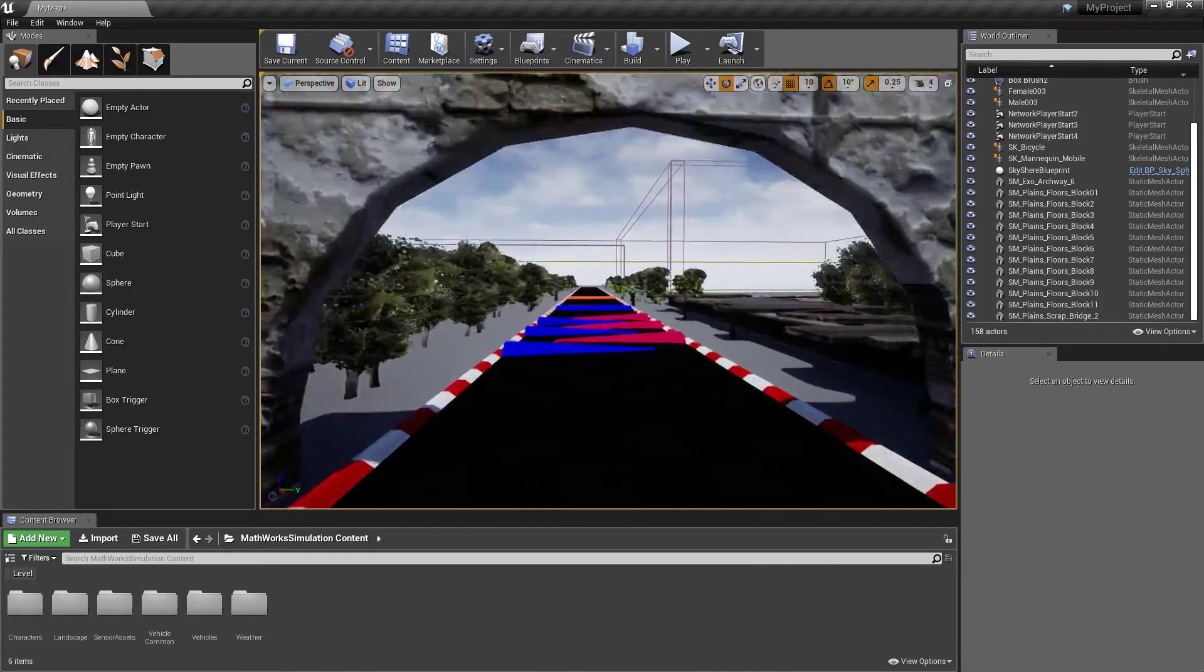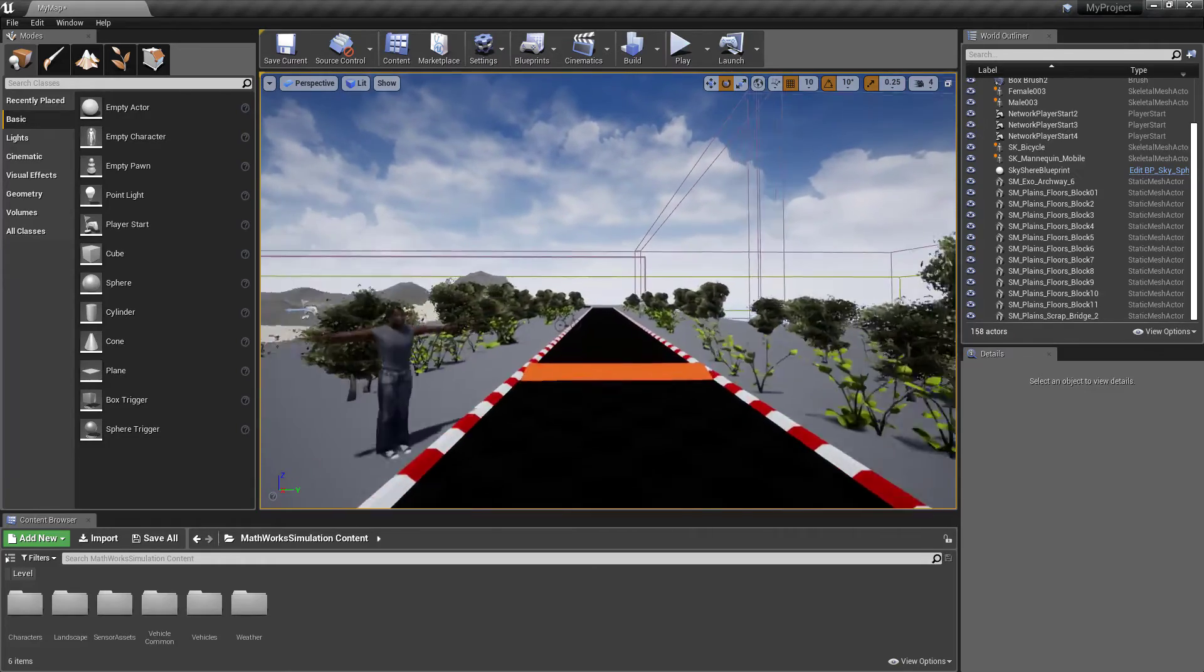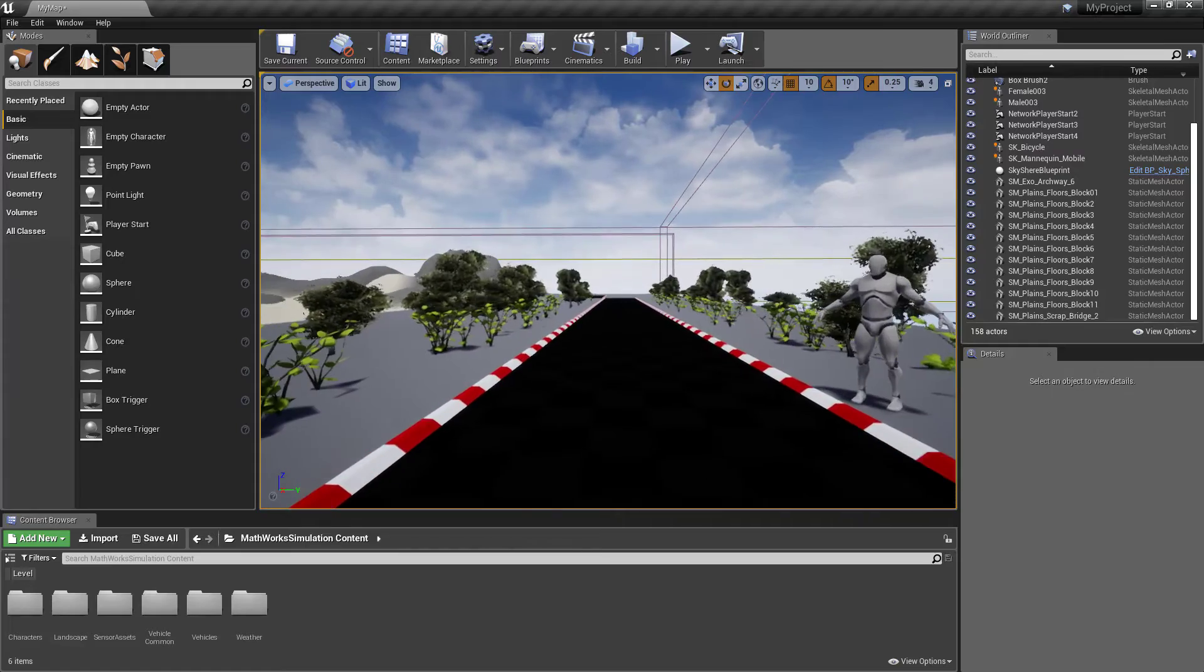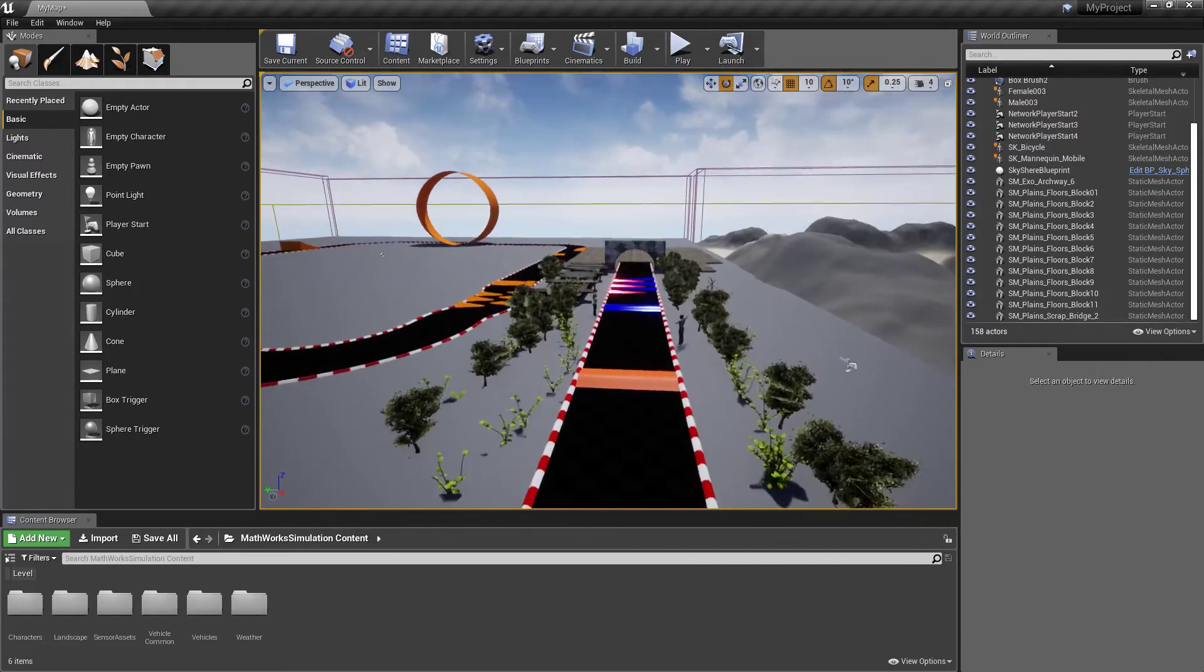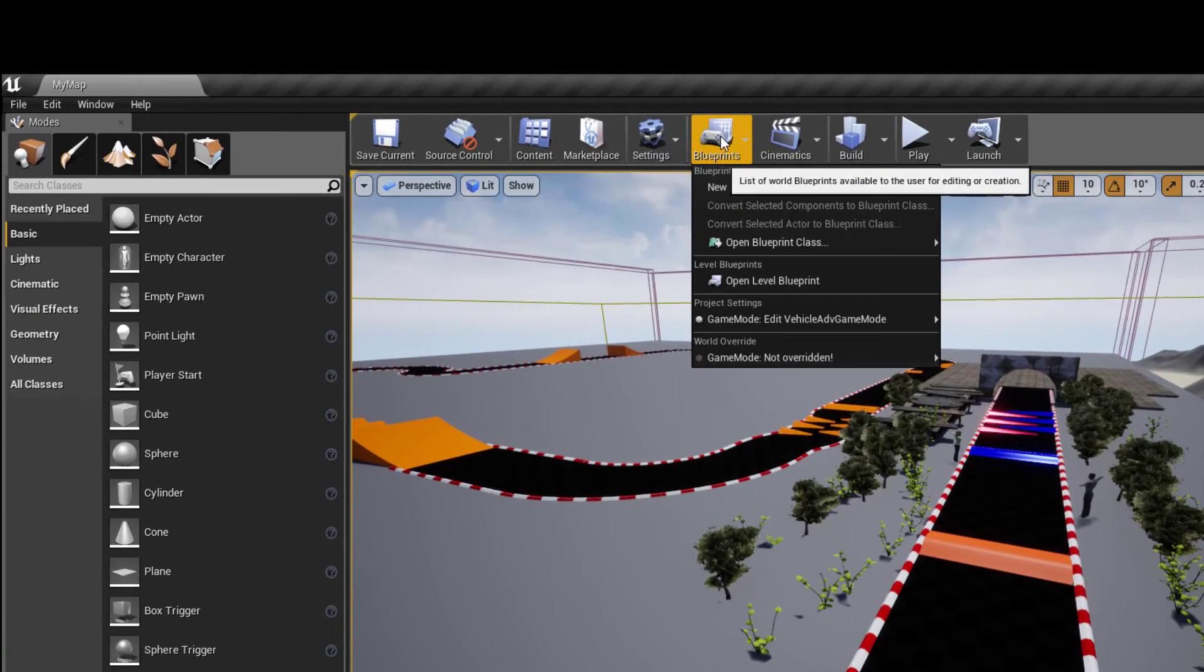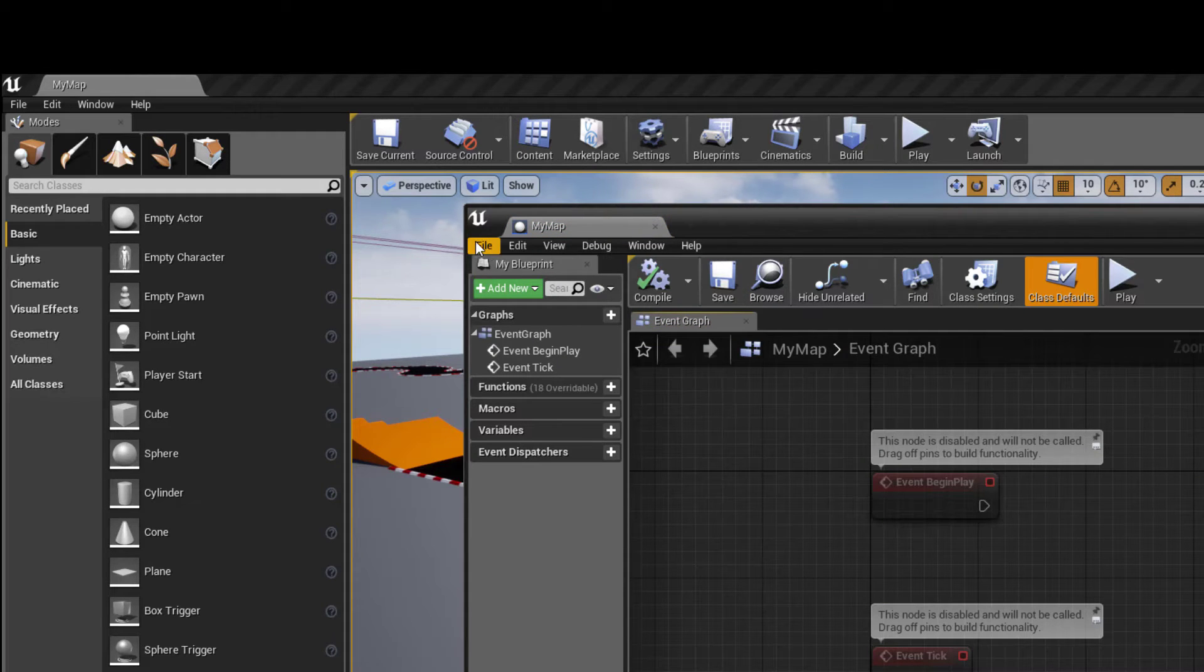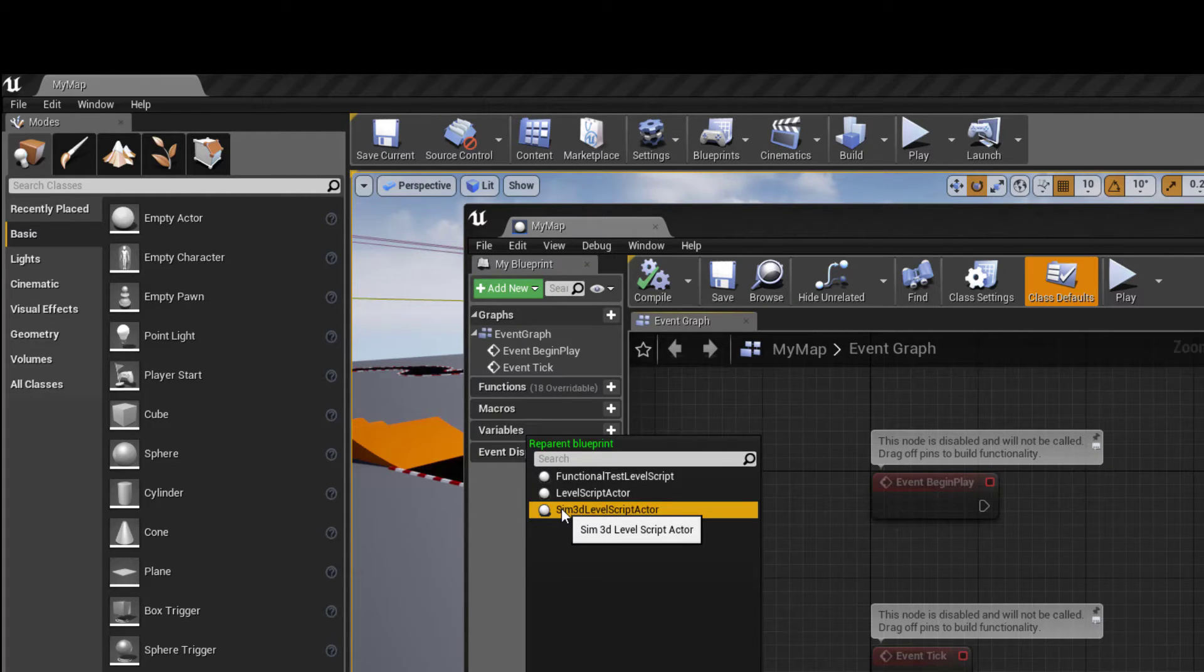Once you're ready to interface it with Simulink, you have to do what's called reparenting the level blueprint to the MathWorks blueprint. This is so that the actors, like the vehicles in your scene, know how to communicate with Simulink. To do this, I'll go to the Unreal Editor toolbar, select Blueprints, Open Level Blueprint, then select File Reparent Blueprint. If you installed the MathWorks interface plugin properly and enabled that plugin, you should be able to select the Sim3D Level Script Actor blueprint from that list.